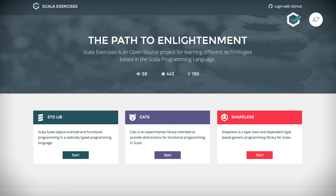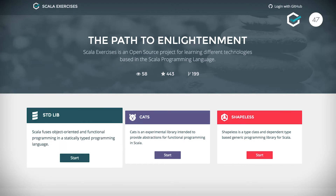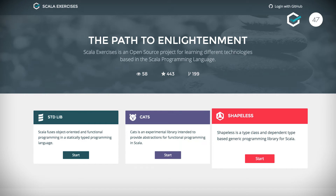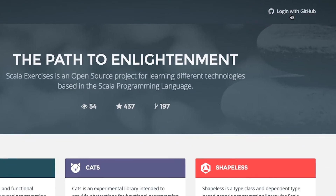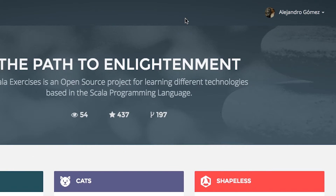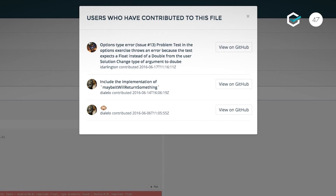We also went ahead and created exercise libraries for Scala Core, Cats and Shapeless. No sign up required. Just log in with your GitHub account and continue where you left off. Improve or contribute new exercises and we automatically show your contribution in the section page.